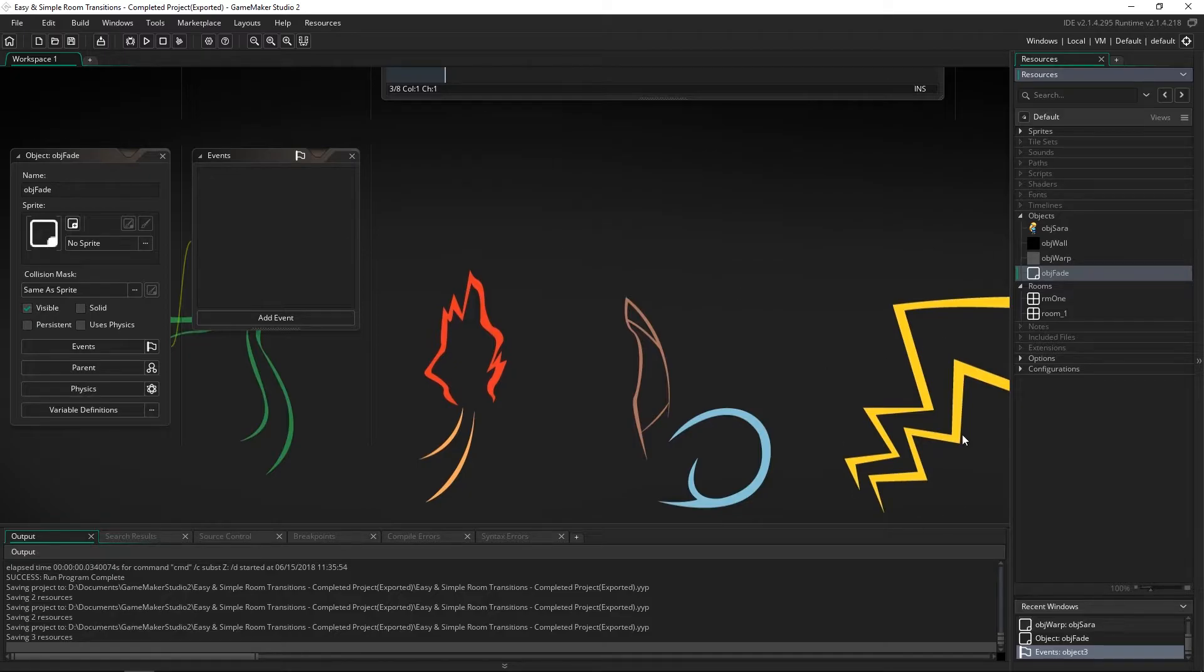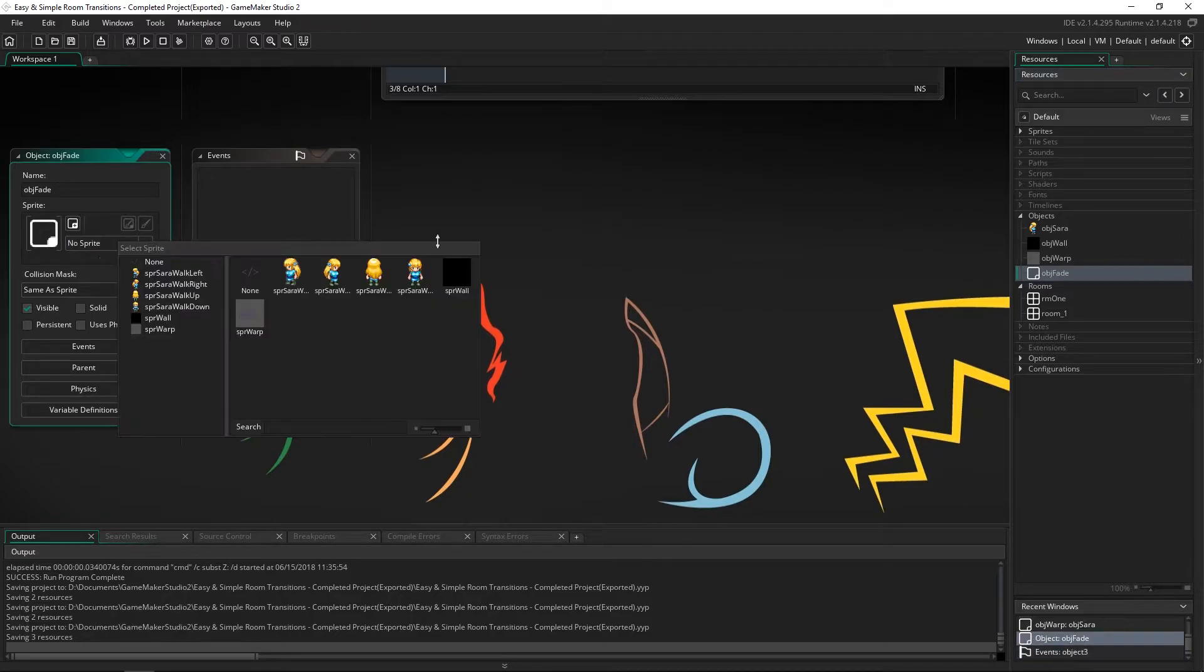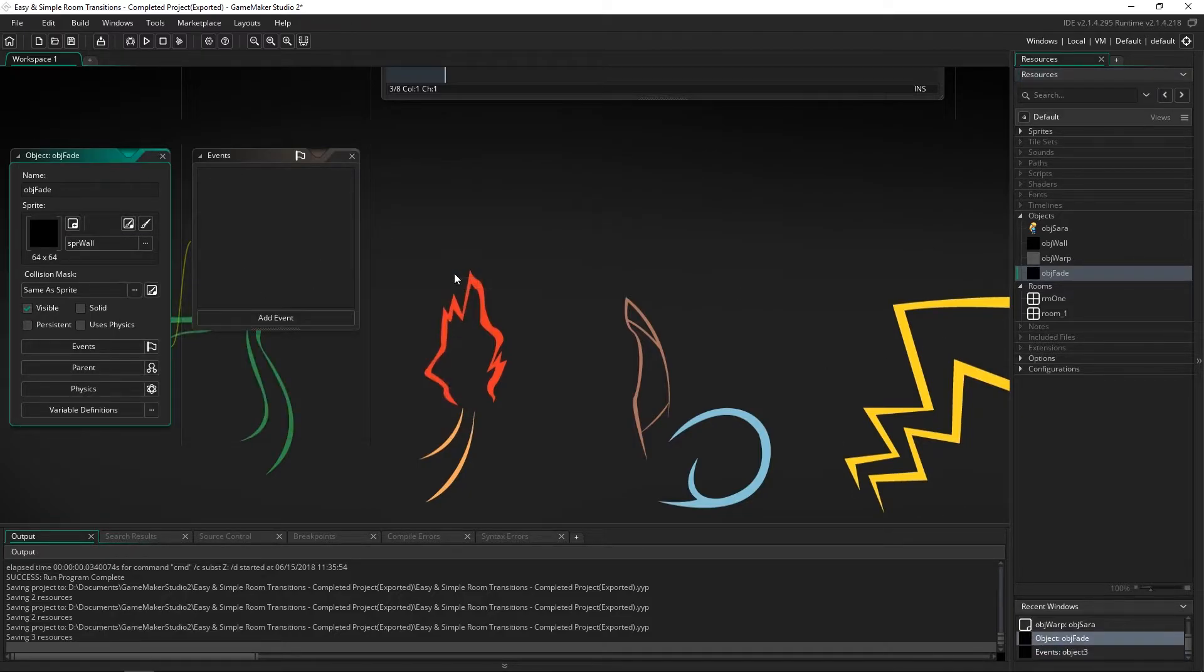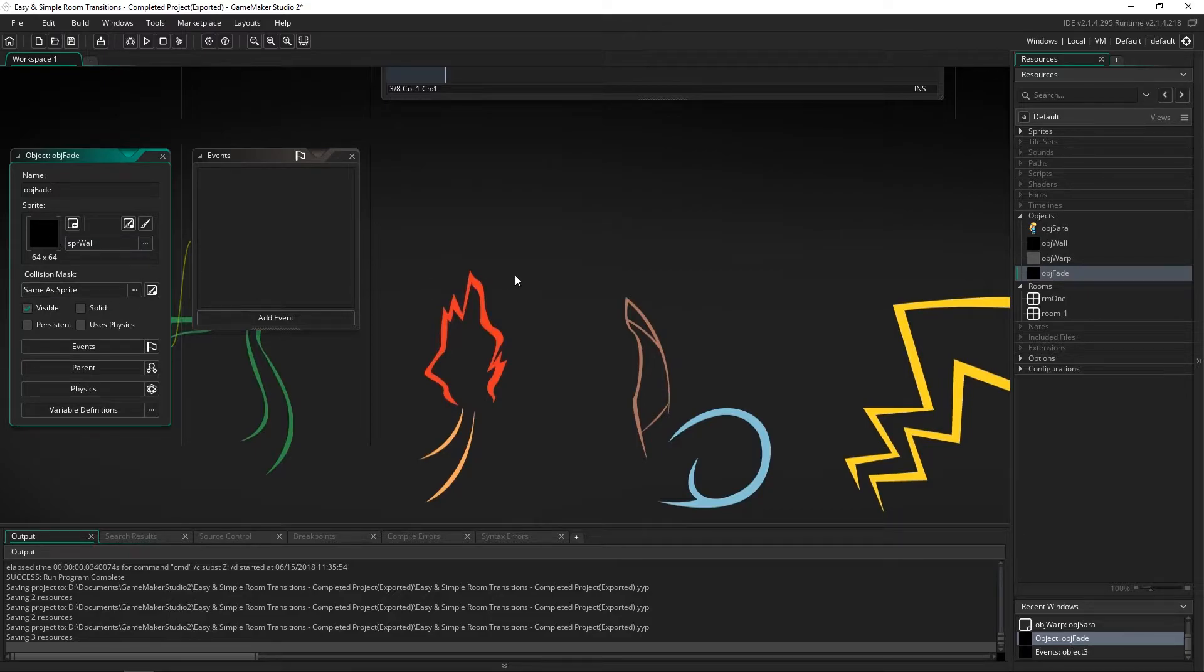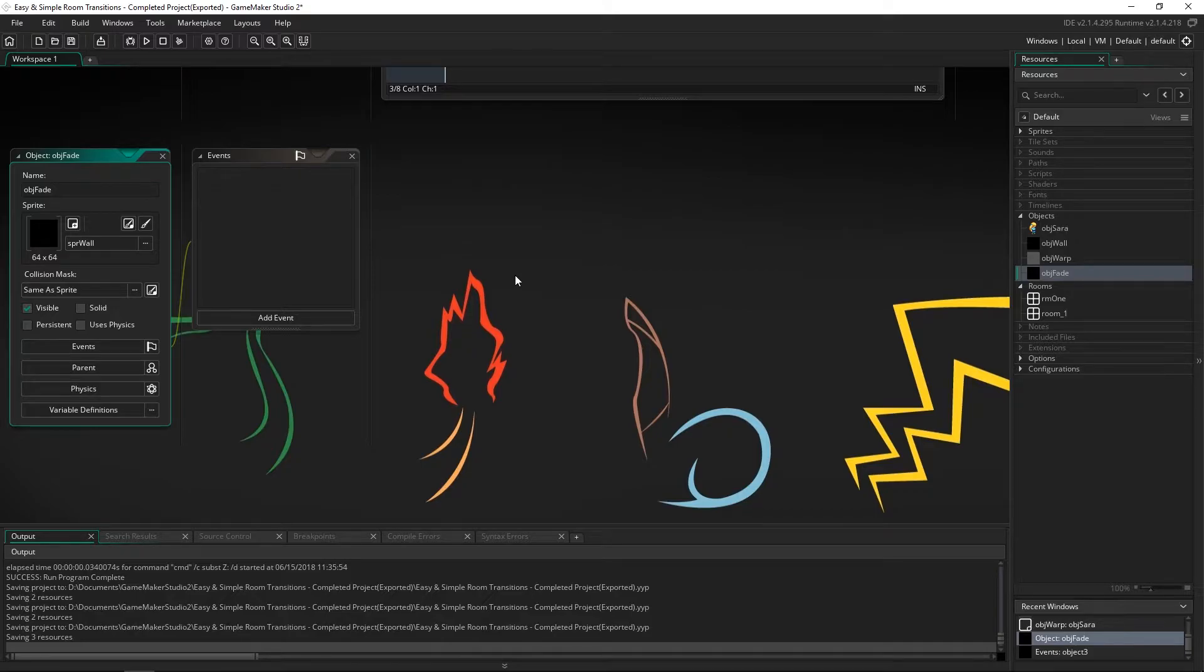So we've got our obj fade. We're going to assign it a sprite and this is just a black sprite filled in black 64 by 64. The size isn't very important but it needs to be around at least 30 or maybe 20 and you can have it be as large as you want.